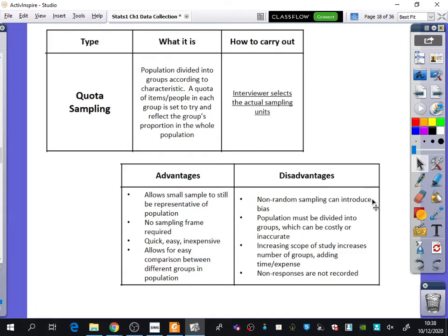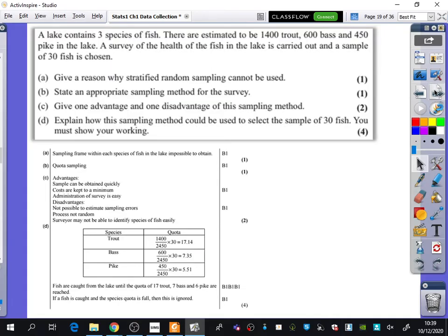The disadvantages are that non-random sampling can introduce bias — for example, if you advertise for left-handed people, a particular kind of person may respond, introducing bias. The population must be divided into groups, which can be costly or inaccurate, and increasing the scope of the study increases the number of groups, adding time and expense. Non-responses are not recorded — if someone doesn't want to be included, they are simply not included and their answers aren't considered.